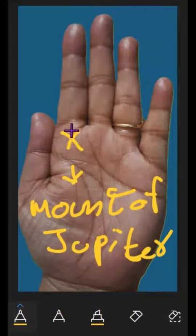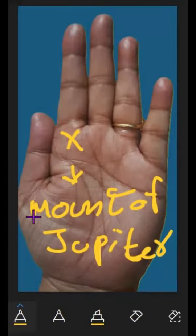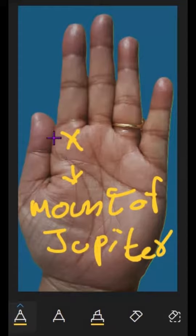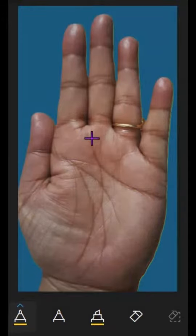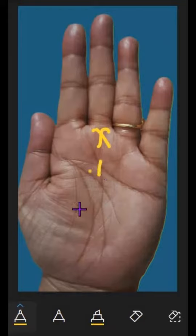...it shows a head injury. If there is any cross like this, it shows a head injury. The next one is if the cross is on the Saturn mount.